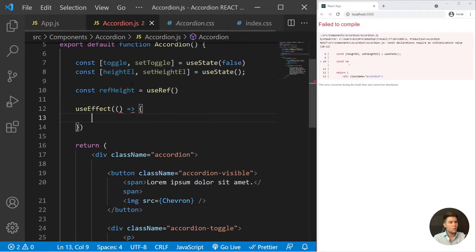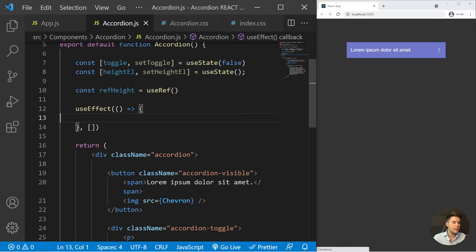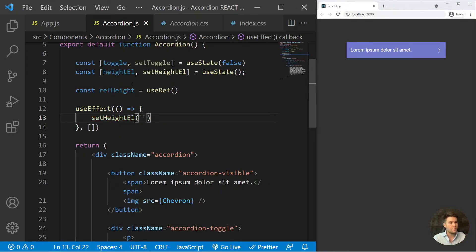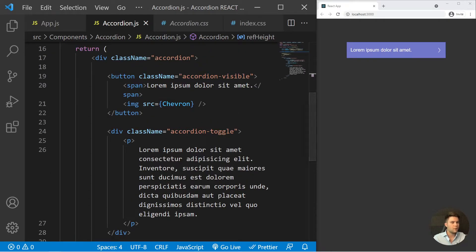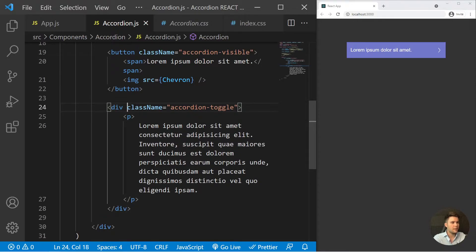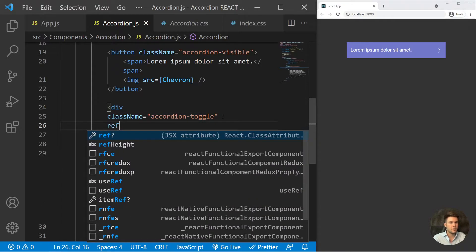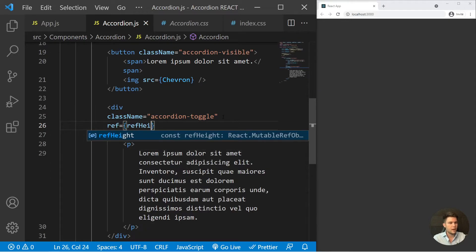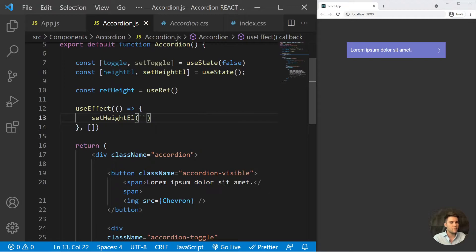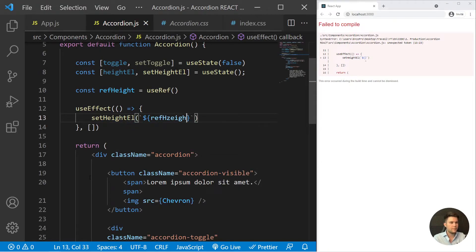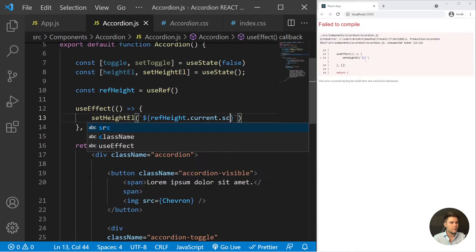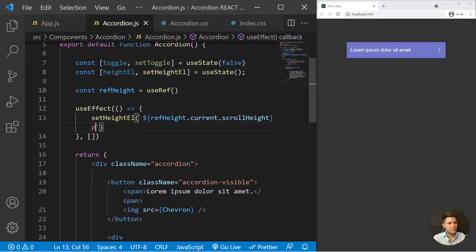Inside a useEffect, when our component renders and is totally built, we are going to call setHeightL and store the height of our element. We reference that div — the accordion-toggle div — by adding ref equal refHeight to it. Inside the useEffect we set: setHeightL with the value of refHeight.current.scrollHeight, and concatenate 'px' to it.